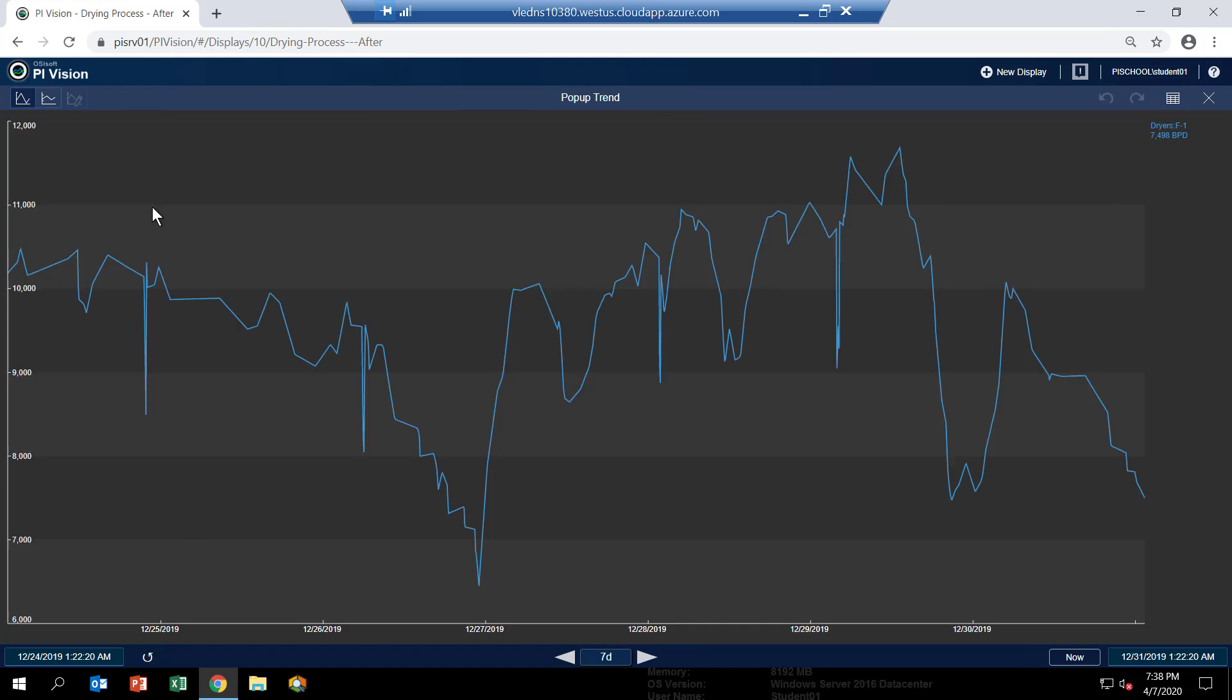You can see it kind of goes up and down. It's not a nice steady flow. So it's not correct to assume that the amount of barrels is always going to be the same for a given time because the feed rate changes so much.